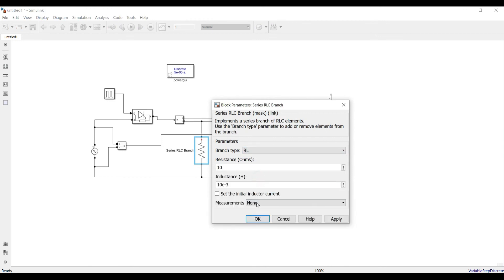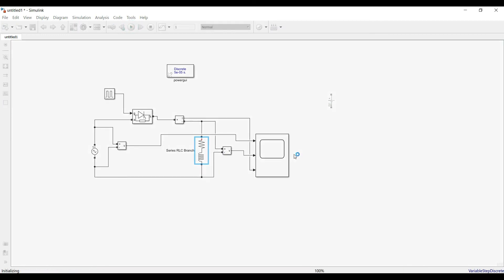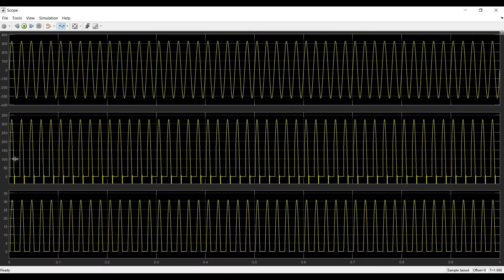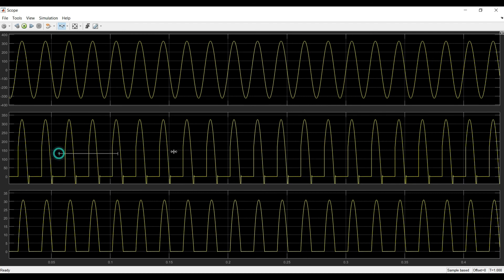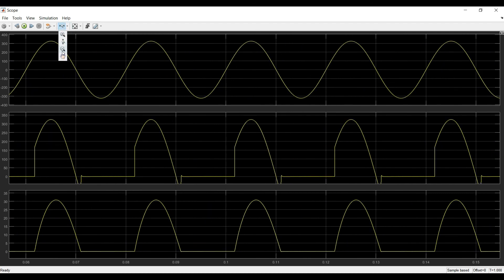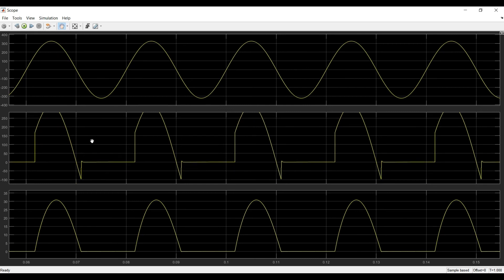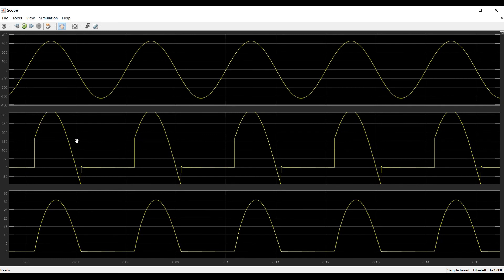Now let's change to RL load with the same inductance value. As already seen in the uncontrolled rectifier, with an inductor the circuit also operates in the negative half cycle because the inductor does not allow sudden changes in current — it tries to keep conducting to fully discharge. The current follows up to the point where the inductor discharges, and then stops until the SCR is fired again in the next cycle.